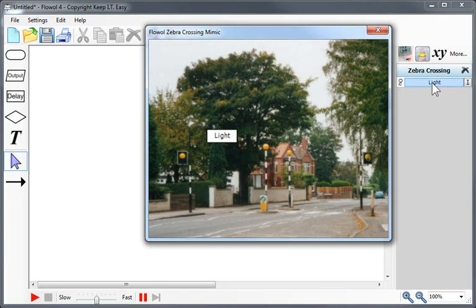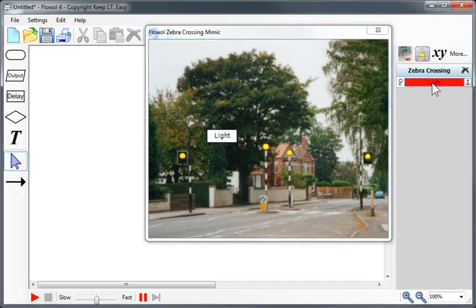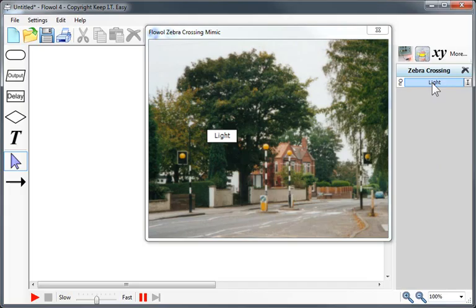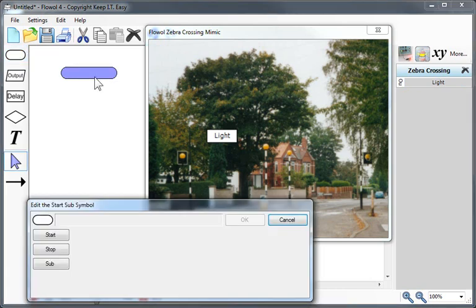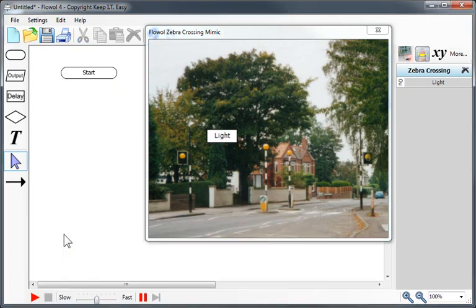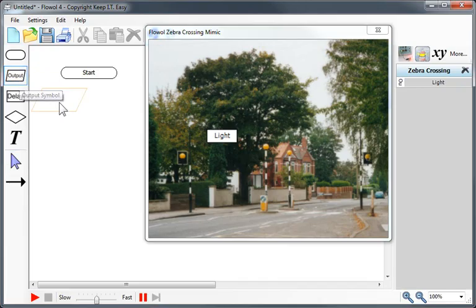The Zebra Crossing just has a single output, the light, and I can click it on and off on the right hand side manually to see what it does. Now let's make a flowchart to control this mimic. All I need to do is drag and drop the symbols onto the page. As I drop them, a prompt box opens which I can use to fill them in. It's all done with the mouse.